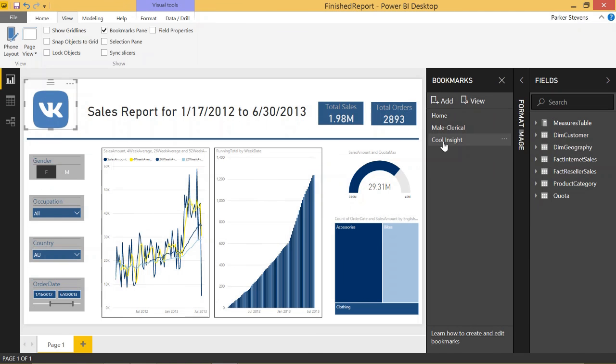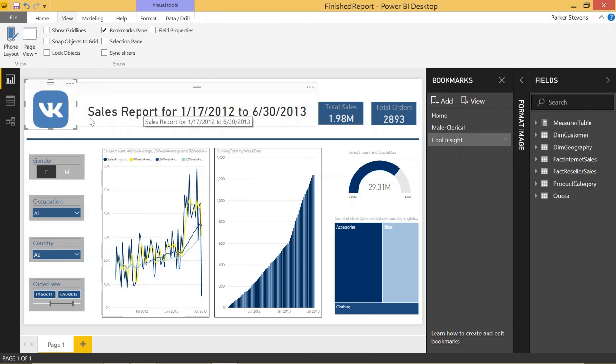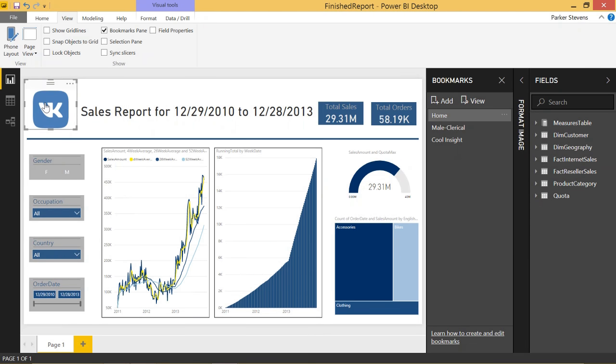So, now let's make that smaller again. So, now let's say we go to Cool Insight. We already are on Cool Insight. And we want to go back to Home. If you're on the desktop version, Control-click, and it takes you right back to the Home bookmark.